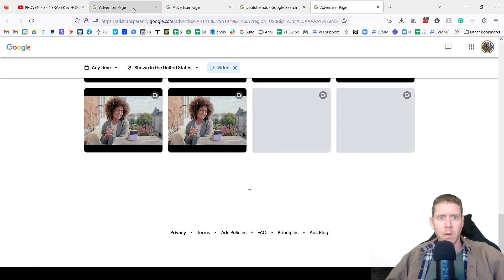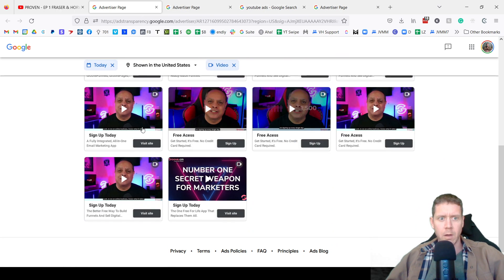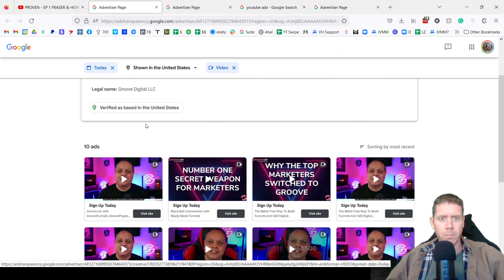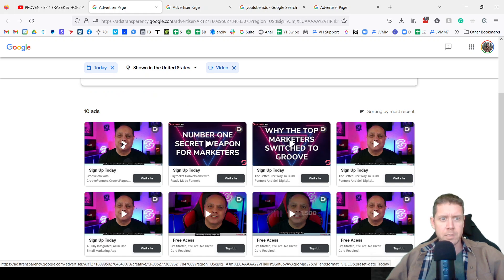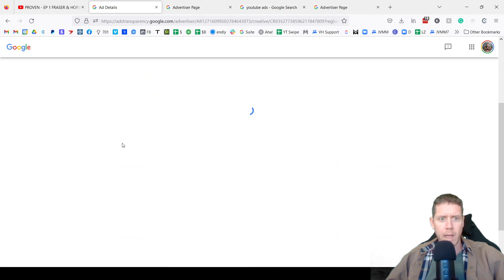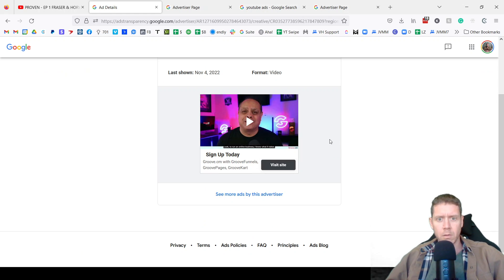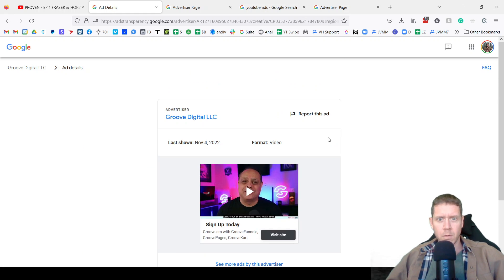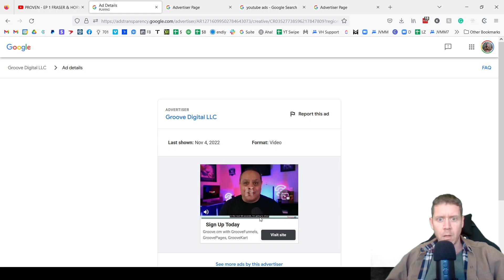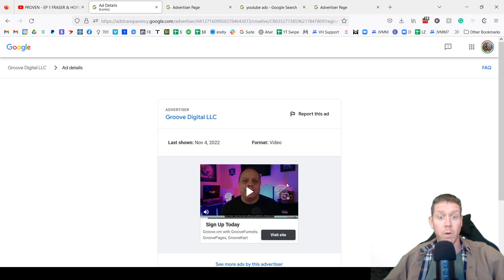Pretty cool. Now, if we see a video ad that they are running, you can click on it and you can watch the video. There it is.